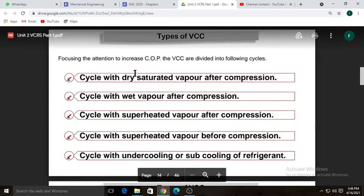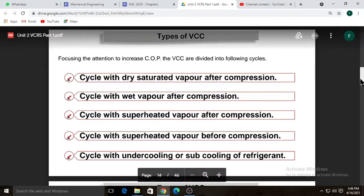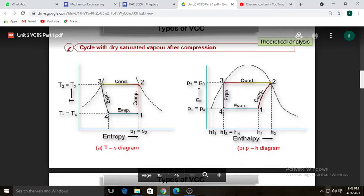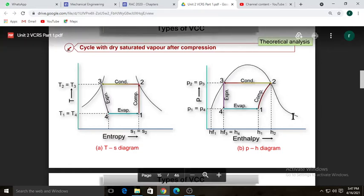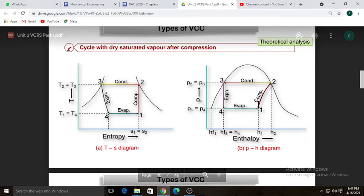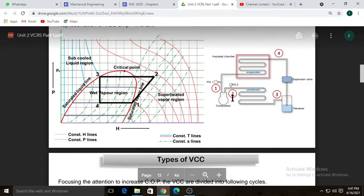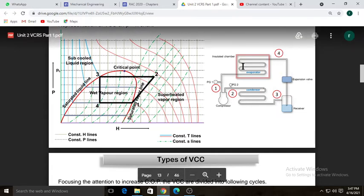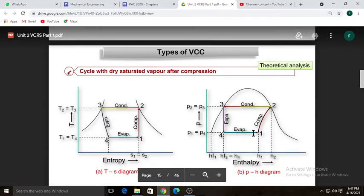Here we are going to see the first type: the vapor compression refrigeration cycle with dry saturated vapor after compression. This is the diagram for the TS and PH diagrams when the VCR cycle has dry saturated vapor after compression. On the PH diagram, process one-to-two is compression, two-to-three is condensation, three-to-four is expansion, and four-to-one is evaporation.